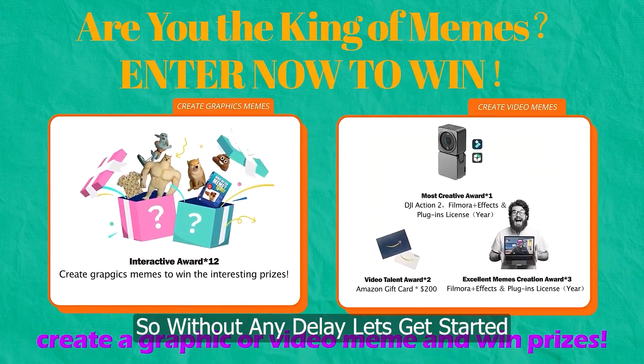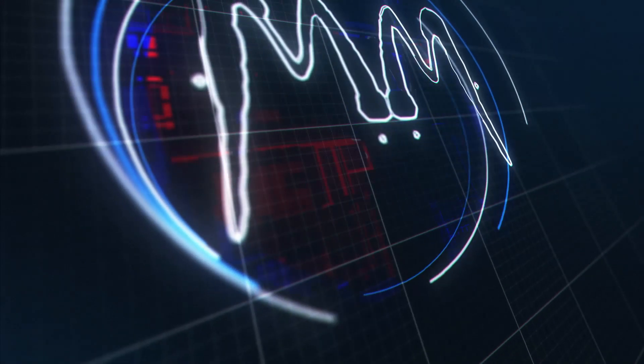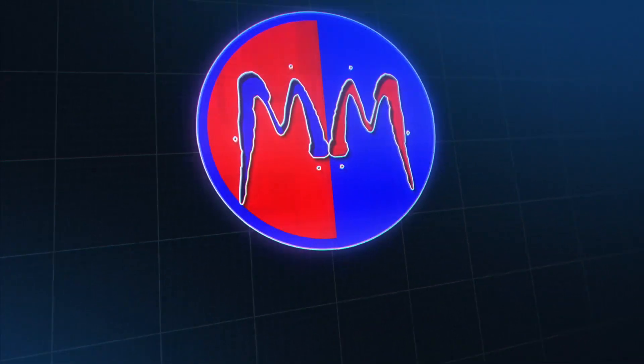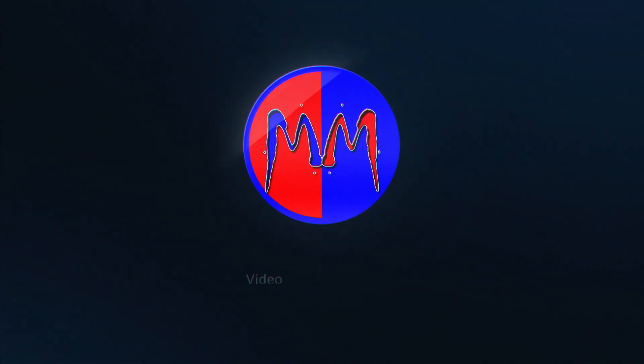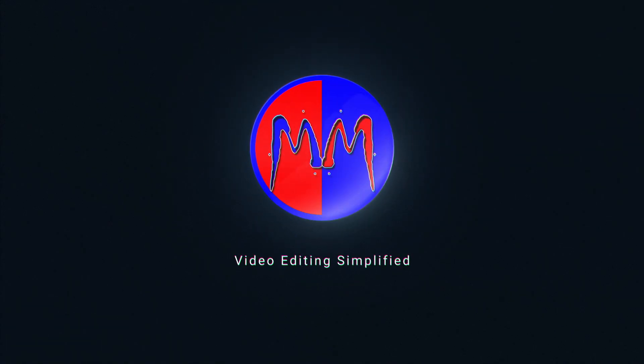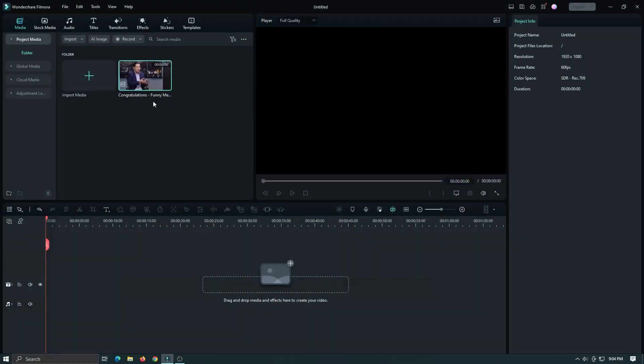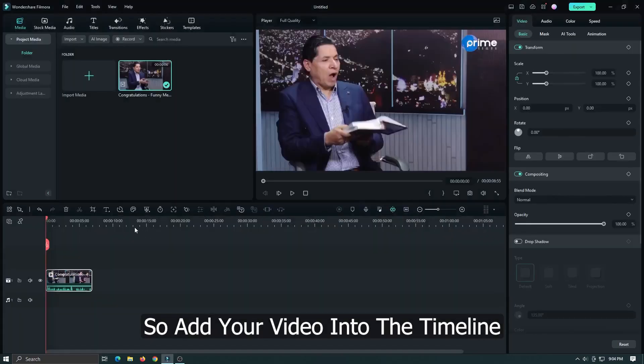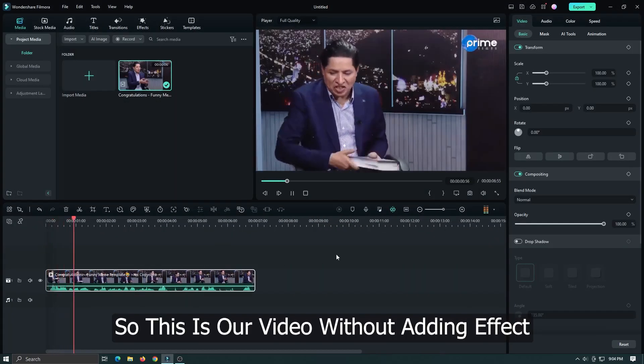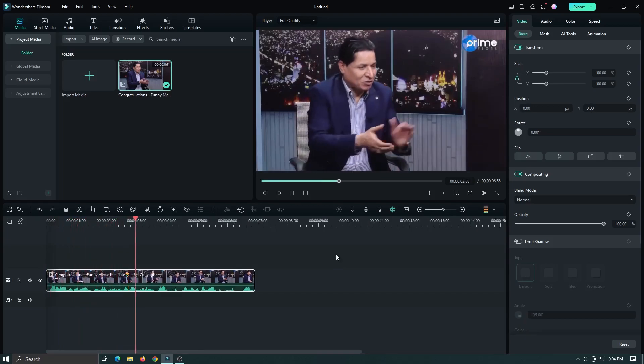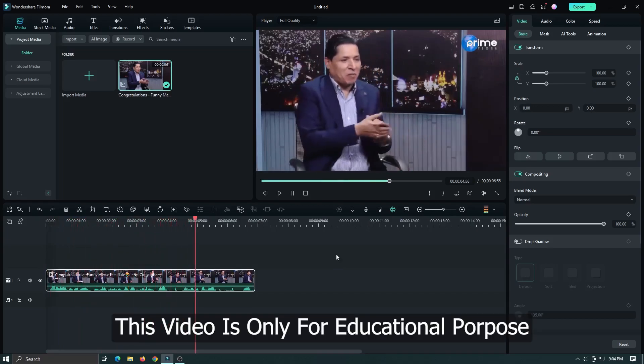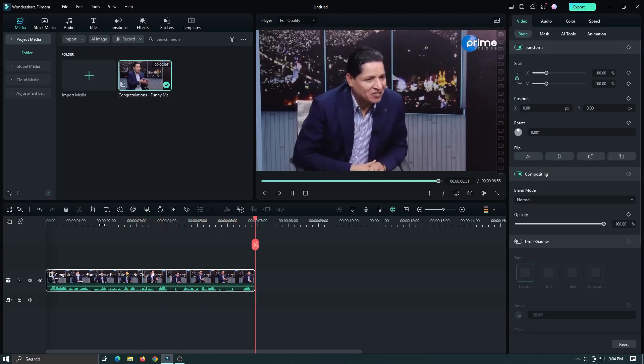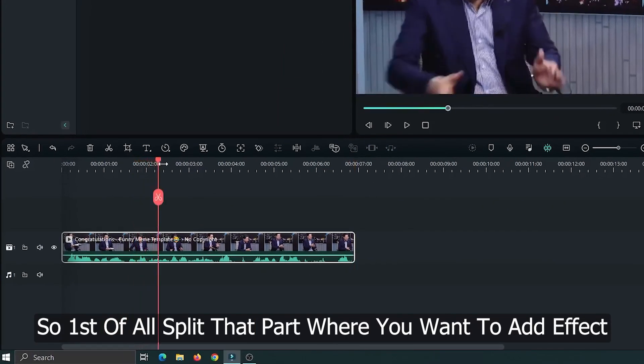Add your video into the timeline. This is our video without adding effects. This video is only for educational purposes. First of all, split the part where you want to add the effect.